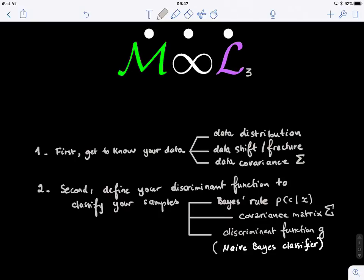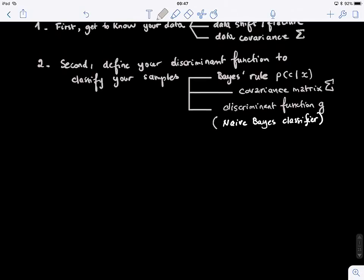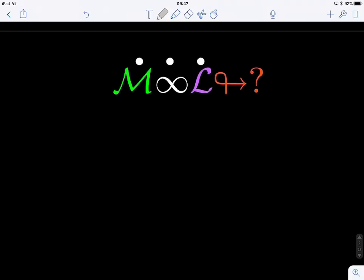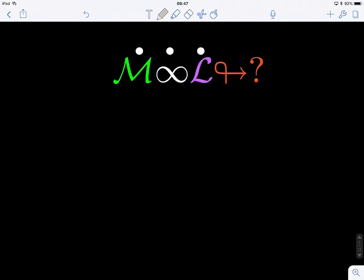So, as usual, before we get started, what do you guys remember or recall from the previous lecture — from lecture two? What did we see?